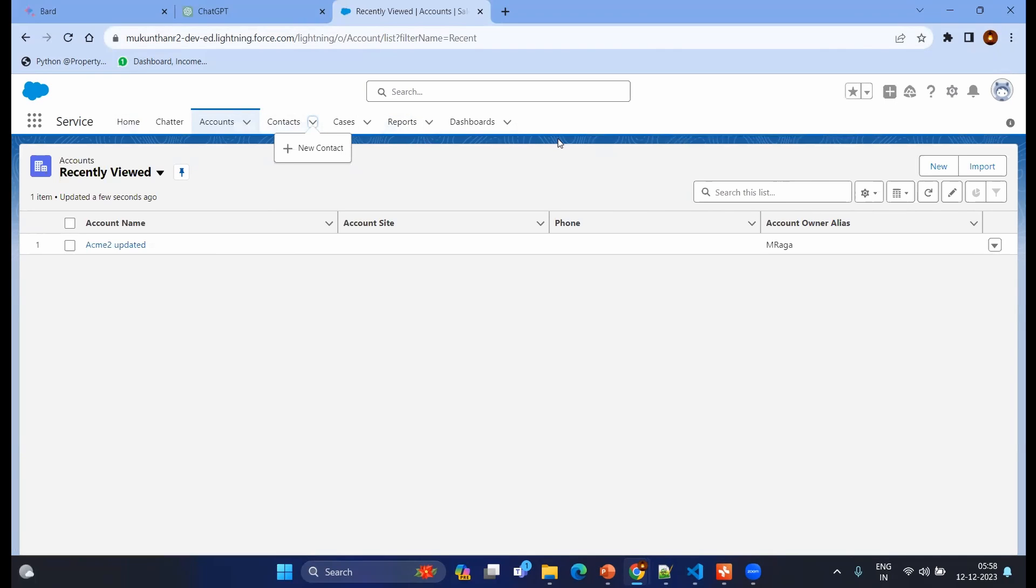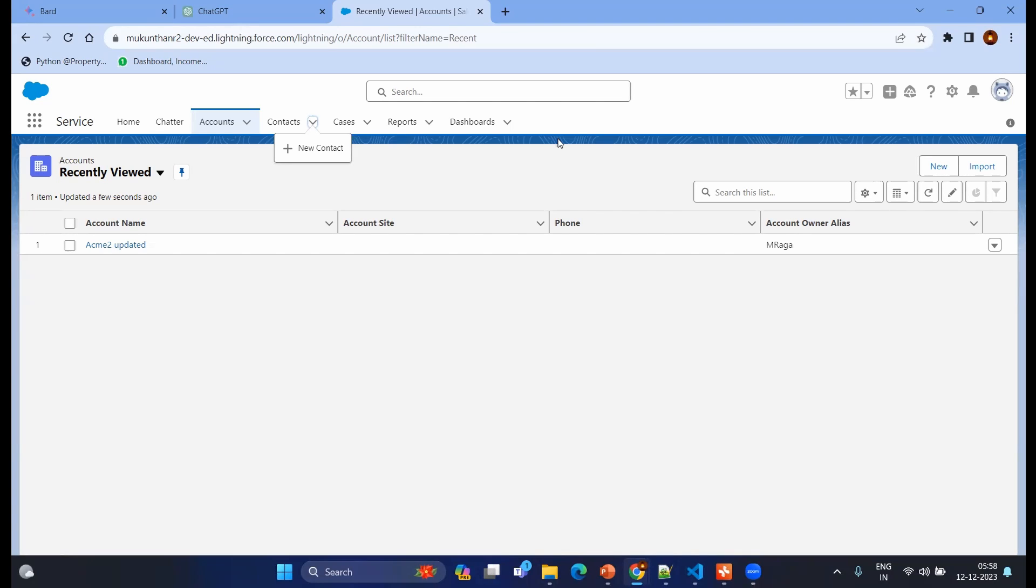It will have the accounts, contacts, cases, reports, dashboards. As we progress in this session we will understand how to create the contact, how to create the account, what are the links between those things so that we are not only creating the automation but we will try to understand the actual business scenario for that we are automating.